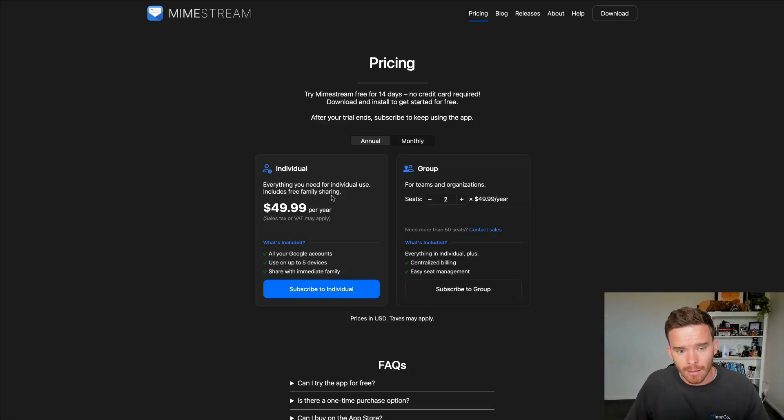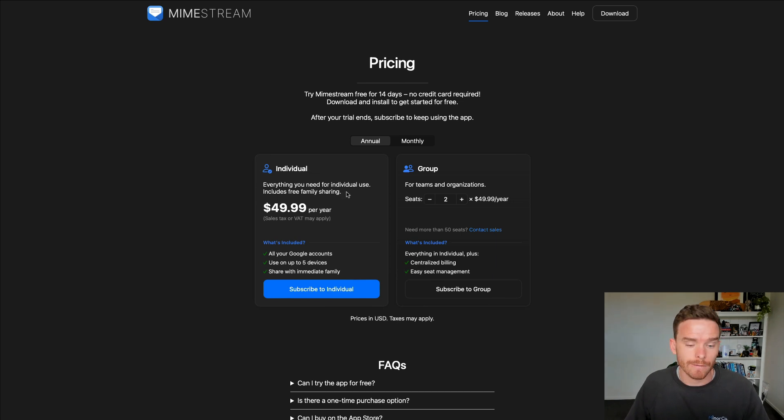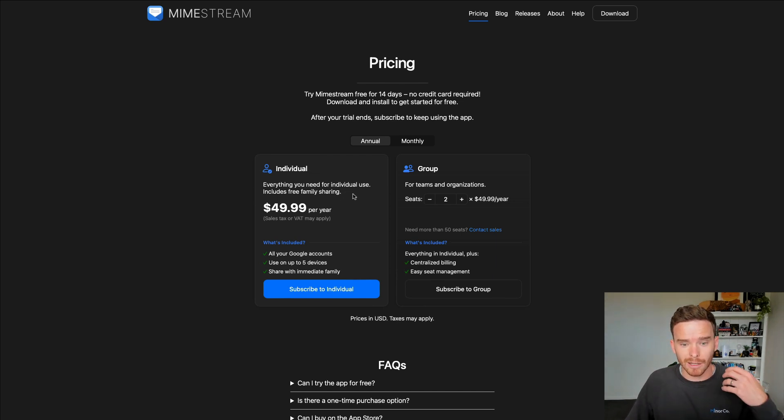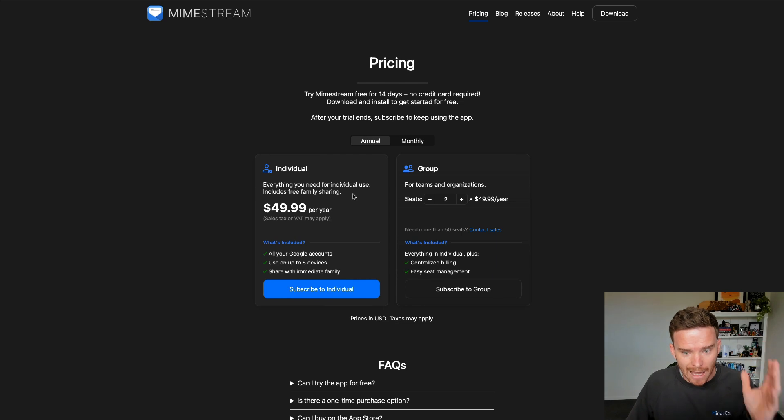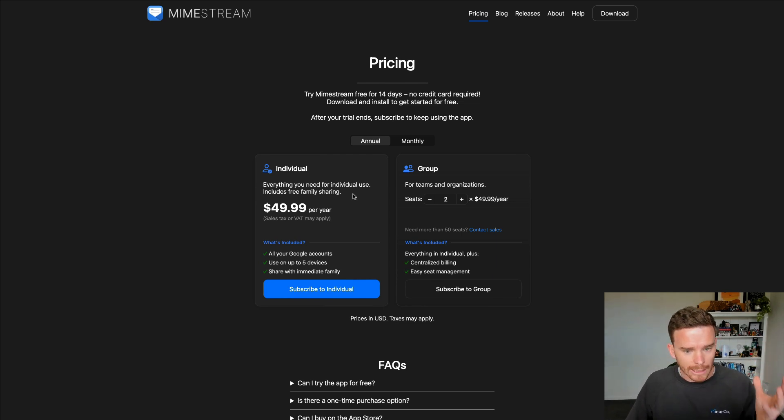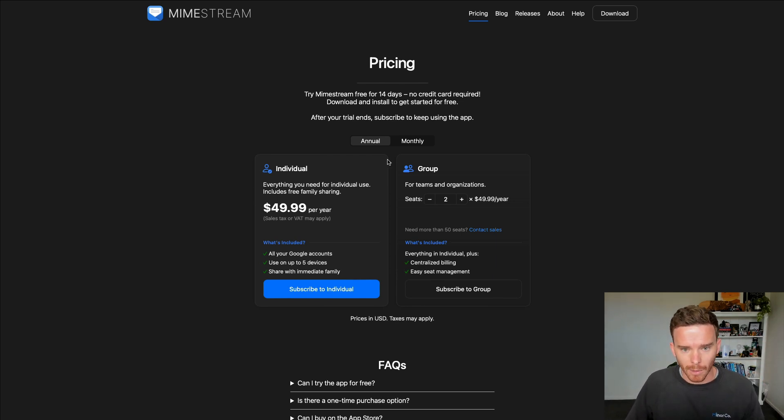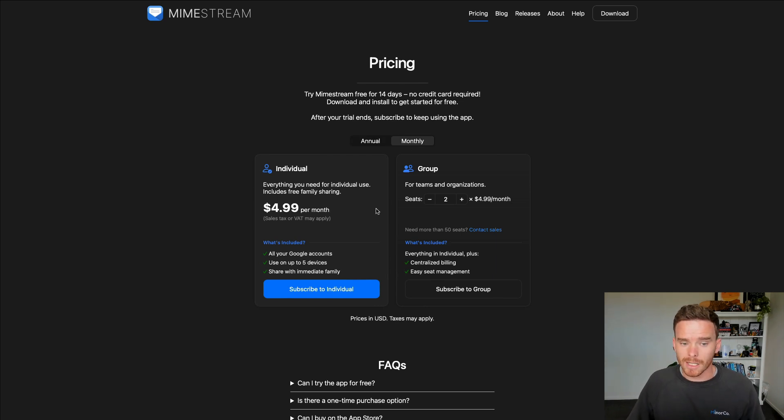When I decided to pay, I went on to the annual subscription, which is $49.99 a year, which I think for an app that I'm using every single day that really boosts my productivity, this is a very fair price in my opinion. You can pay monthly as well for $9.99 a month, which you'll pay a little bit more over the year.